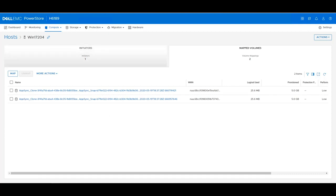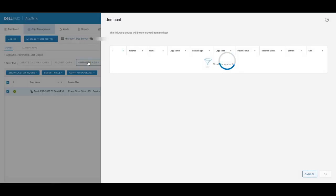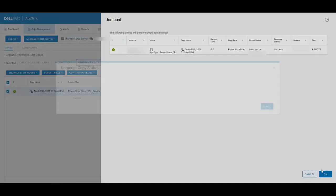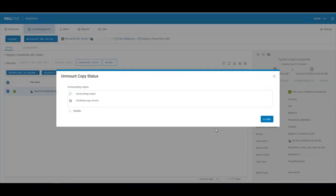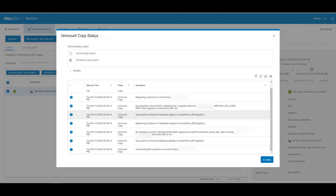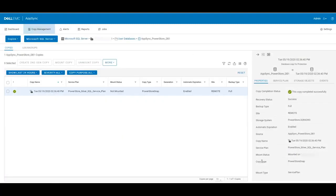Now if we want to come back to AppSync and unmount the copy, simply select the copy, and hit unmount, and hit OK. And we'll see the unmount copy status. We can expand out the details. Now the unmount of the copy has completed successfully. We can minimize the window.